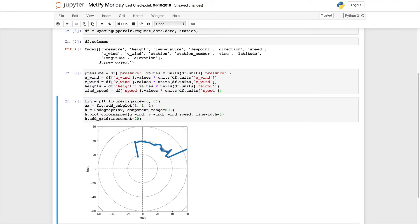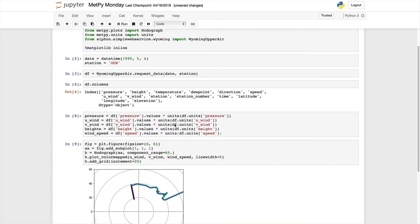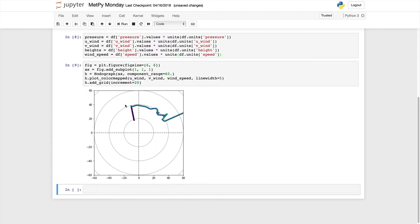Now if we run our plot cell again, you see that we have a line that is going from cooler colors up to warmer colors. We know that the winds in this case are increasing with height. Now this is not the best use of the color range for sure, and it may not be the color map that you want. It's using the matplotlib default color map, which is Viridis.